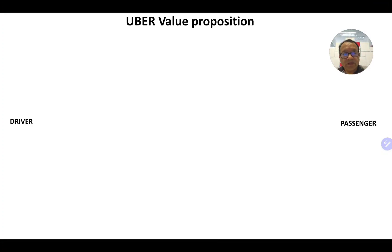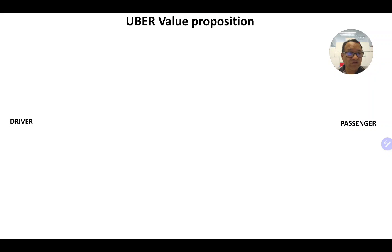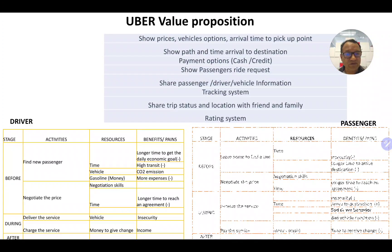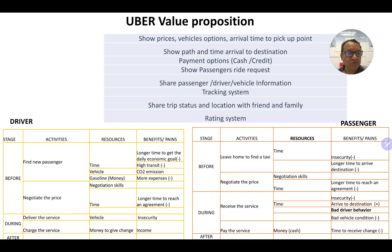Hello everyone. Let's continue with our Uber case study. Now we are presenting the Uber value proposition and how to connect it with the previous videos on industry analysis.